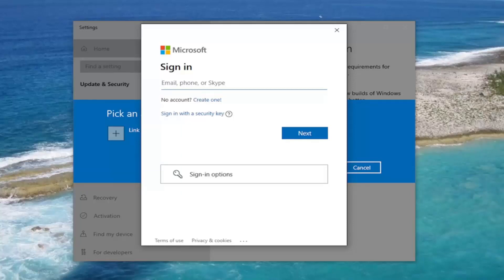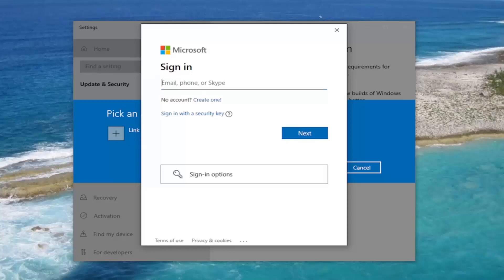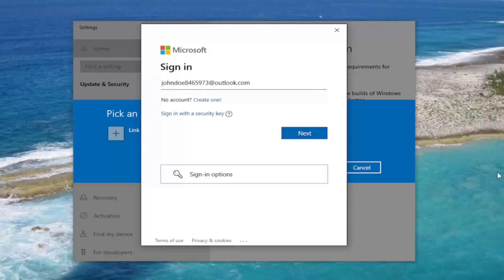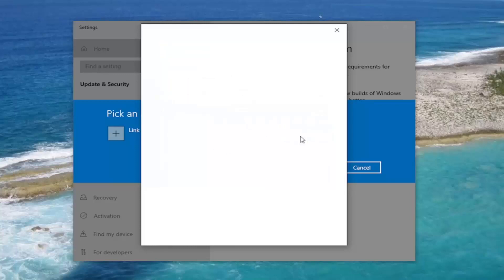That will go over the eligibility for the upgrade. At this point, you're going to go ahead and insert your Windows email address. Select Next. And you can select your password. Type that in. And select Sign In.